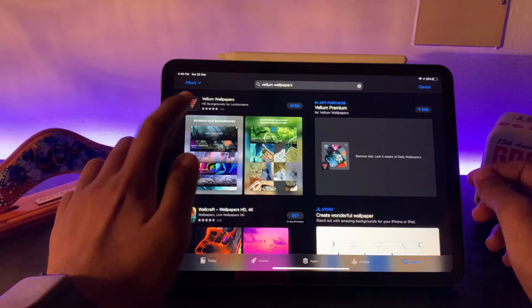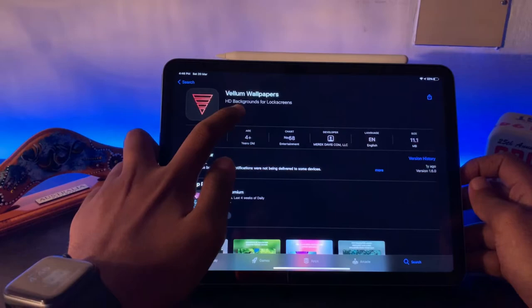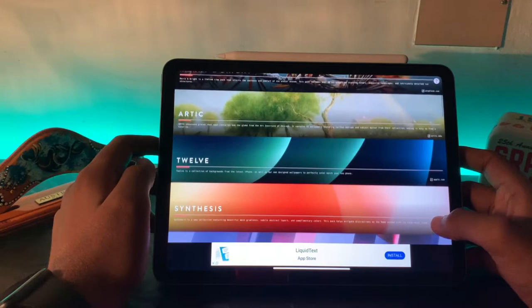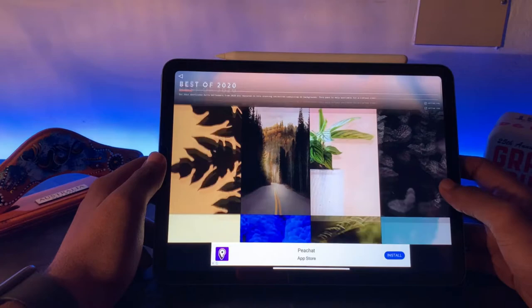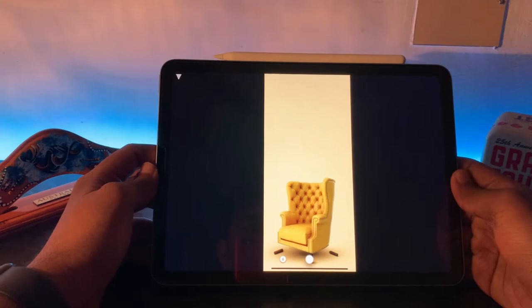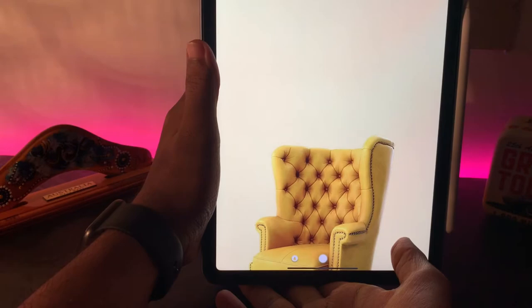The next app we're going to see is Vellum Wallpapers. This is also a free app. It has many cool wallpapers, totally free and no watermarks. There are different categories you can choose. Inside this Best Activity, there are so many minimalistic and great wallpapers you can choose. For example, this one—if you keep the iPad like this, it's clearly visible.